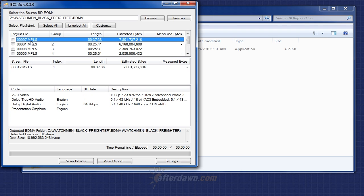Most of the time, the title with the longest duration, which is what will be listed first in BDinfo, is the title you're looking for. For episodic discs, like those from TV shows, there may be several main features, in which case some trial and error may be required to find the one you want.